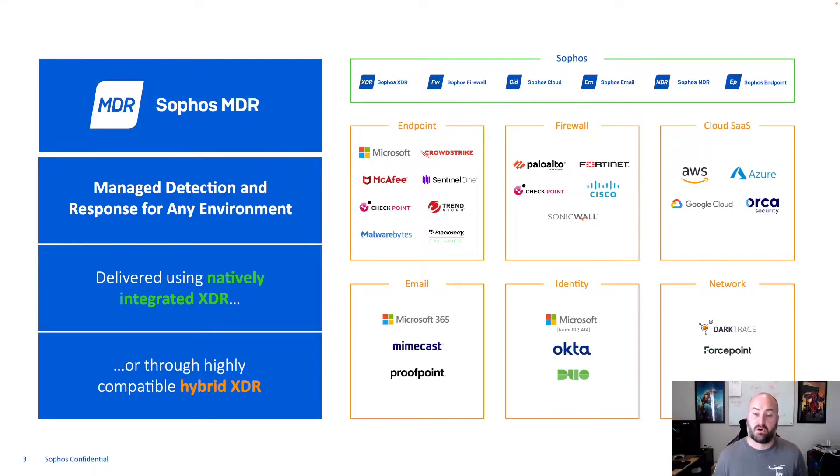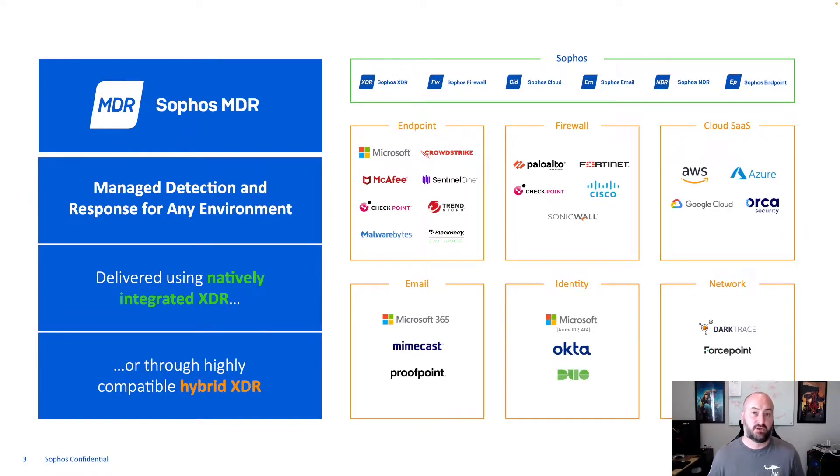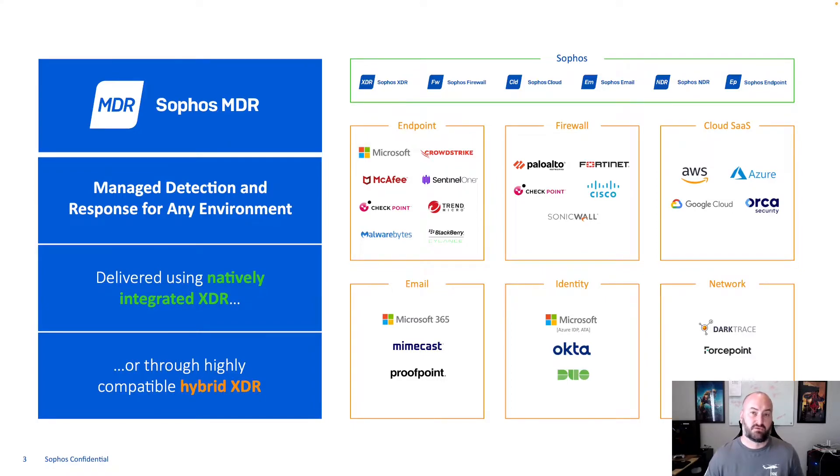So for the firewall, cloud service, email, identity, and network, you can leave the current services that are in place and continue to use the Sophos MDR for those.